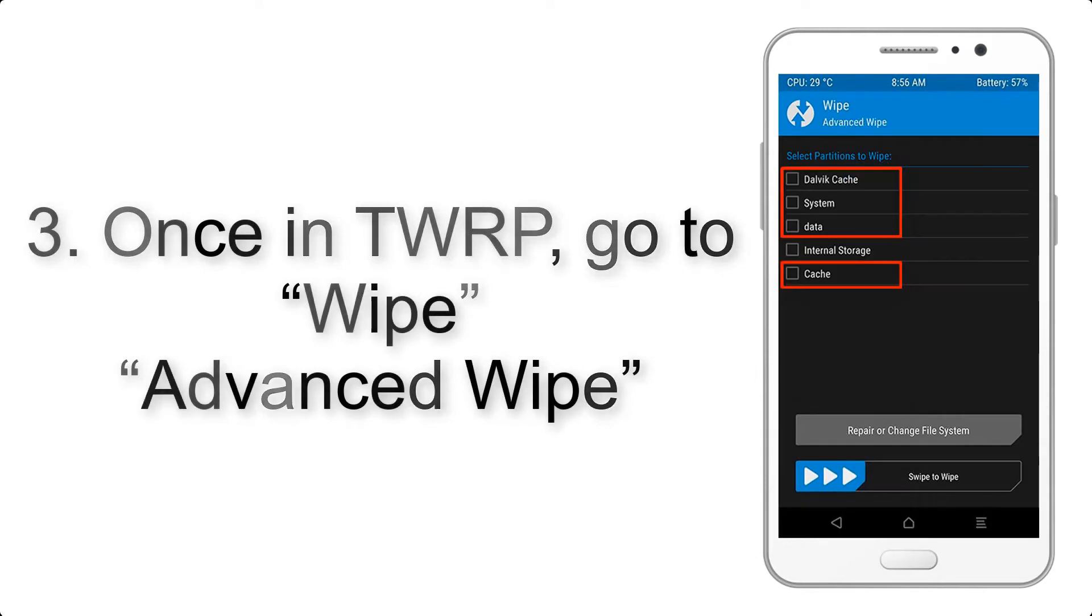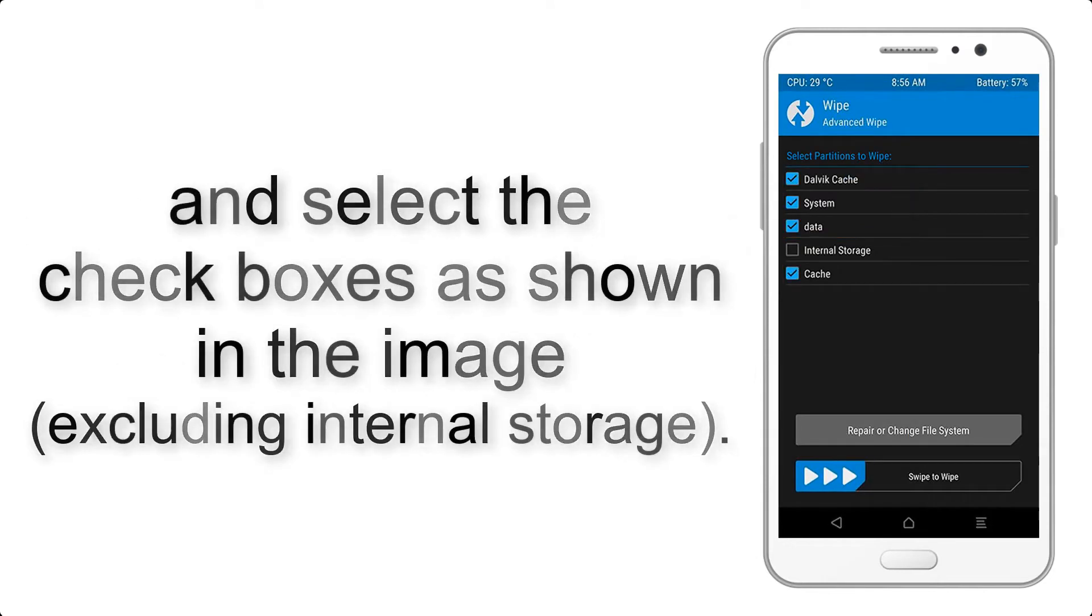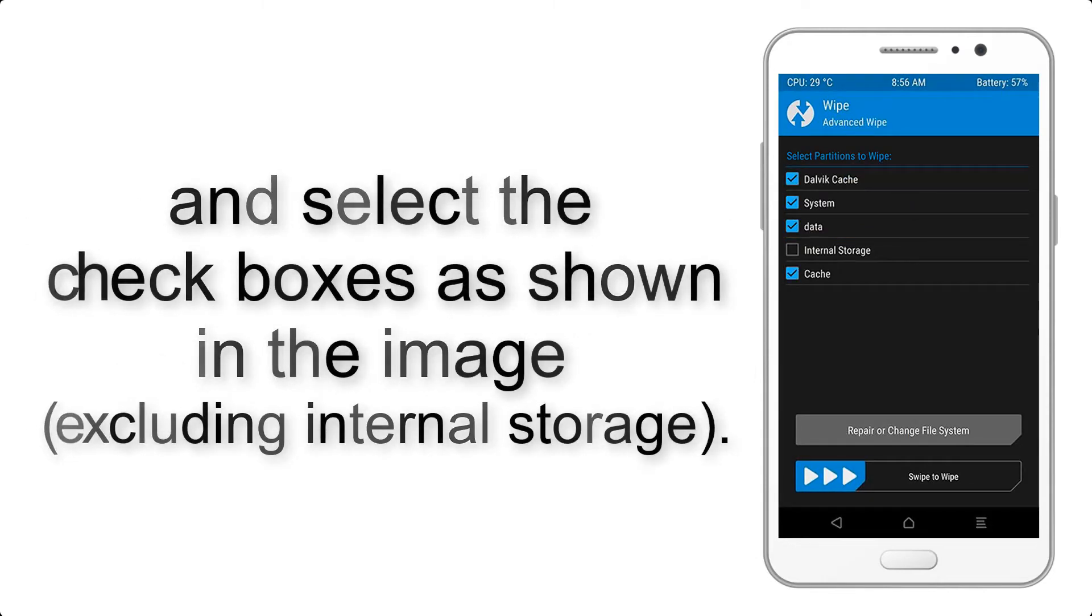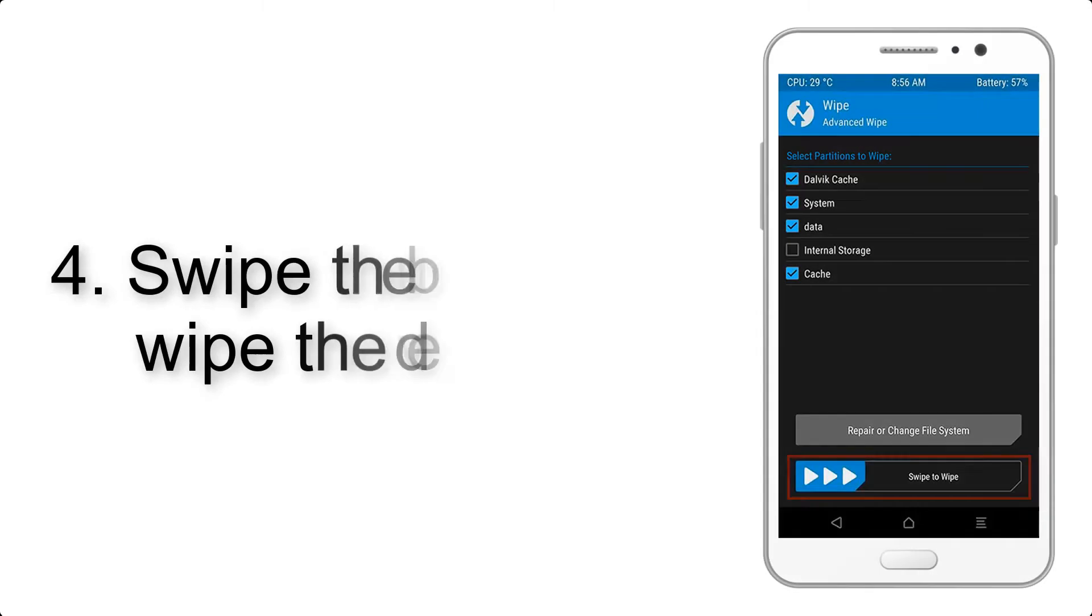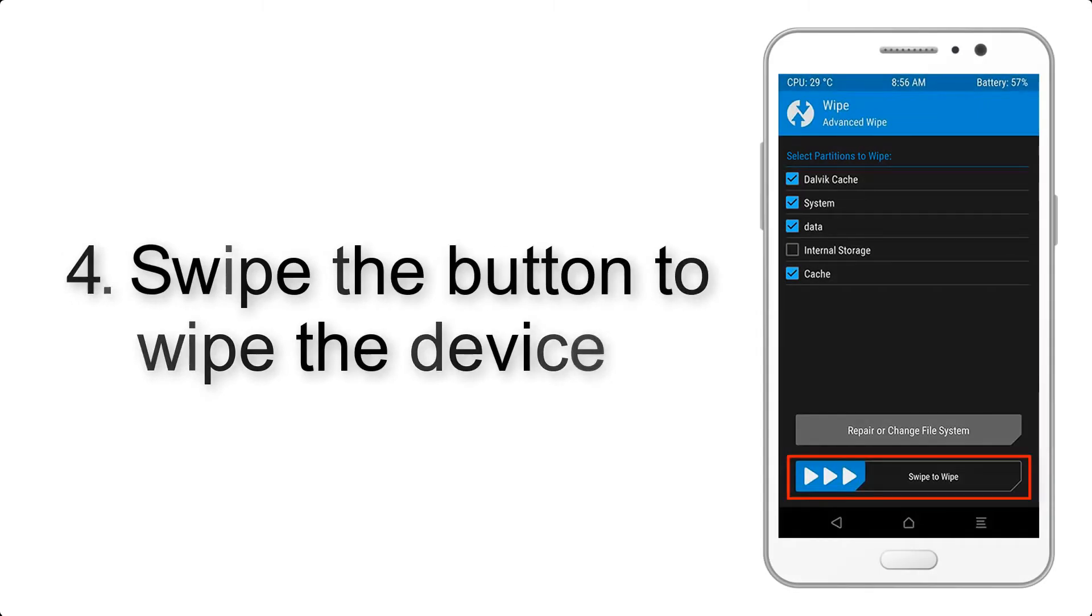Advanced Wipe and select the checkboxes as shown in the image, excluding internal storage. Step 4: Swipe the button to wipe the device.